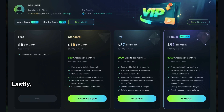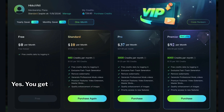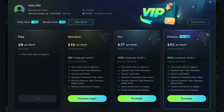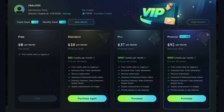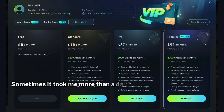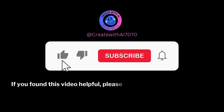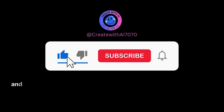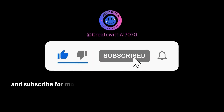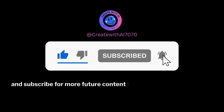Lastly, can you use Kling for free? Yes, you get 66 free credits daily, but it can take a super long time to generate videos — sometimes more than a day to create a single video. If you found this video helpful, please like it and subscribe for more future content like this.